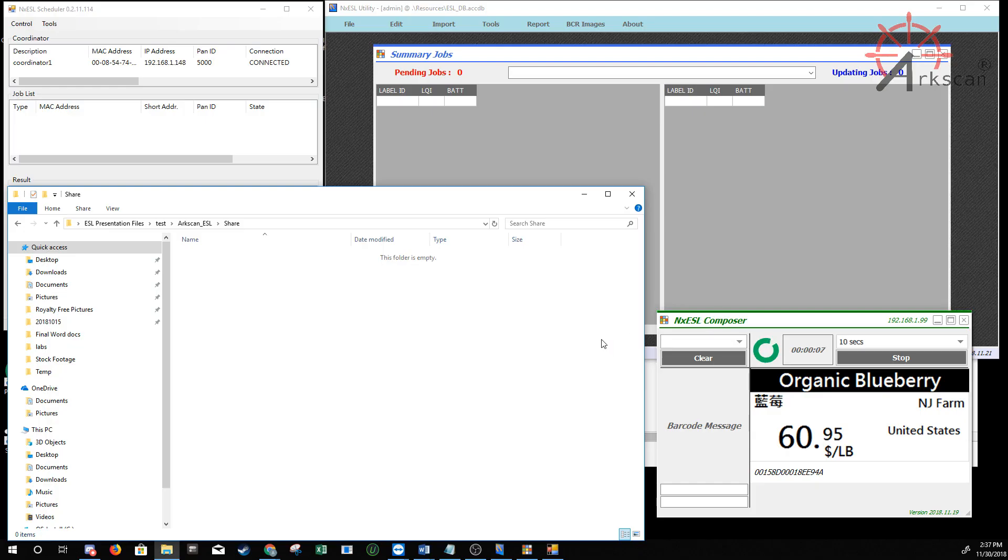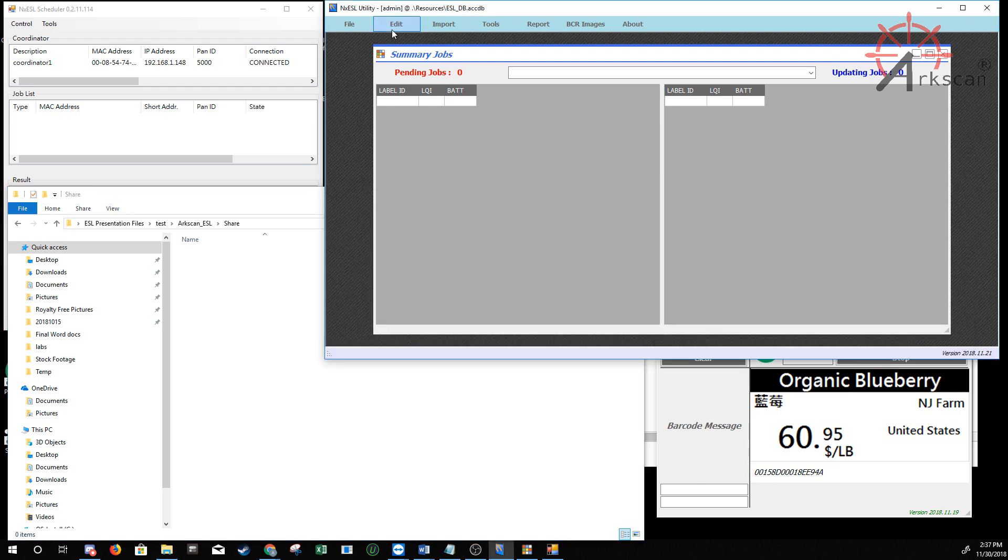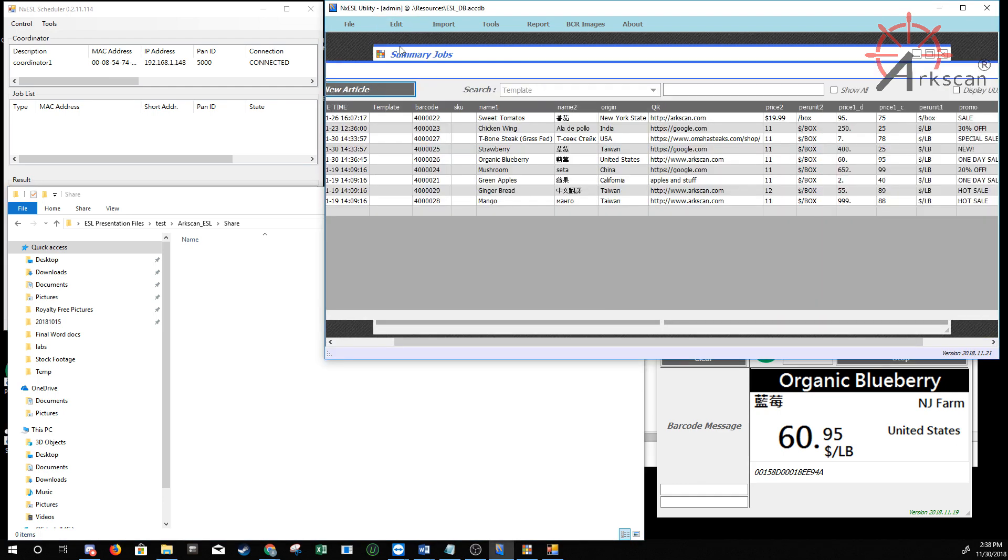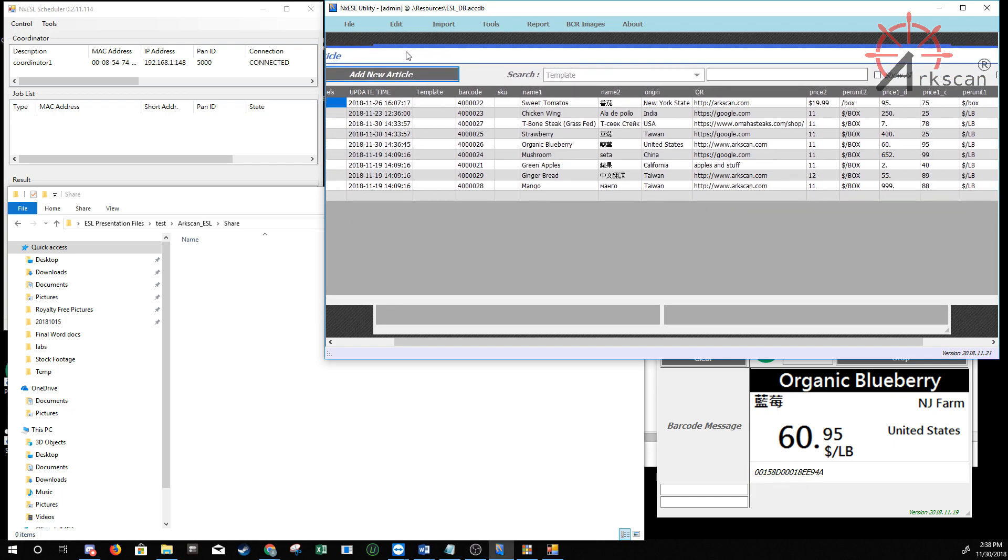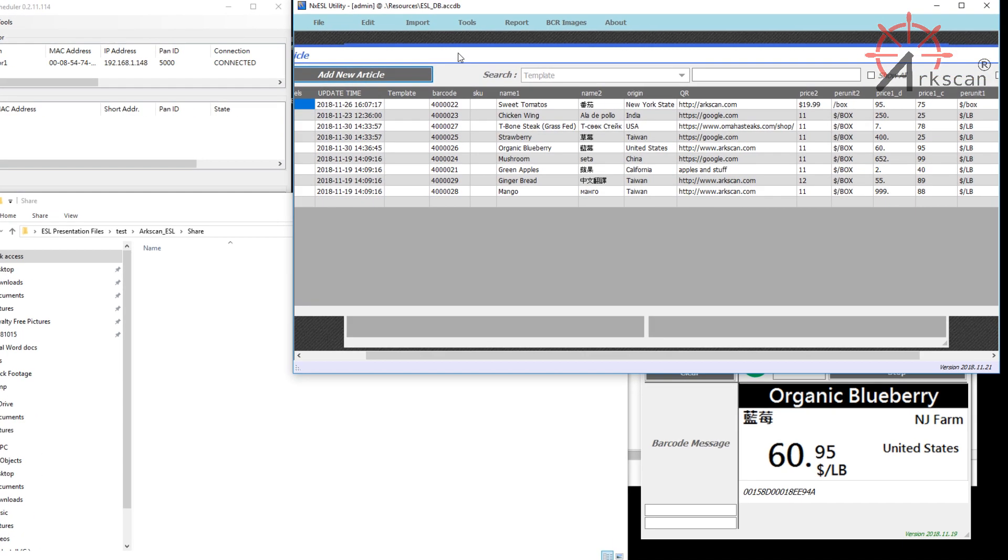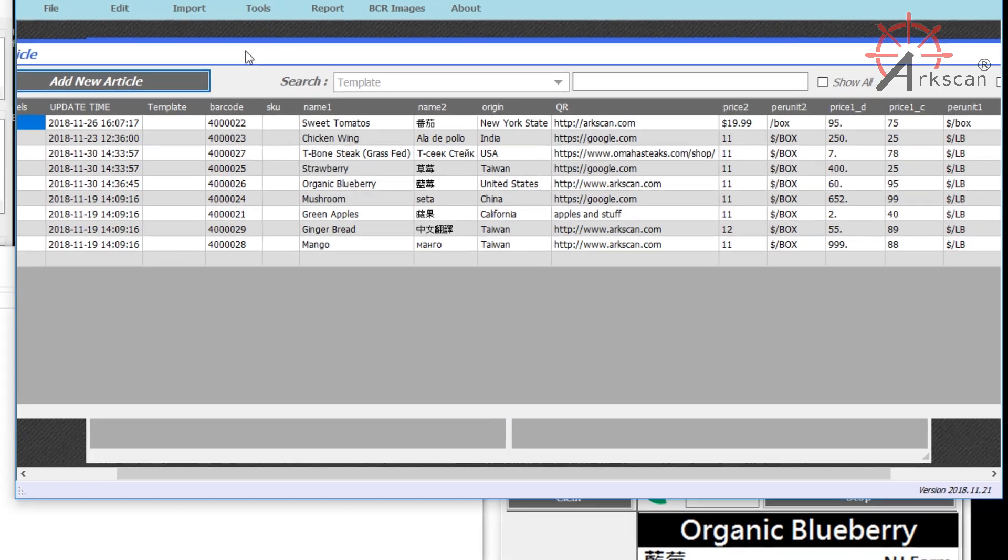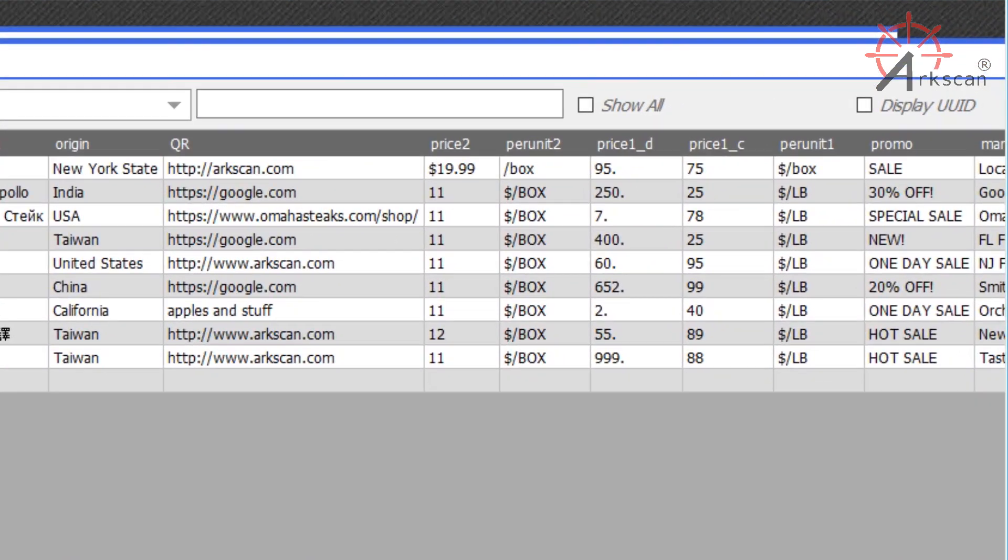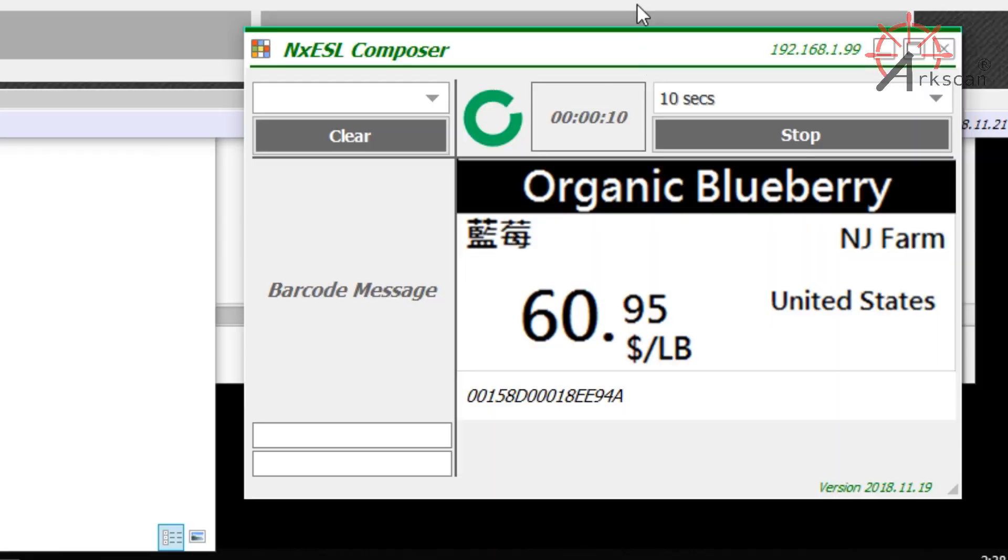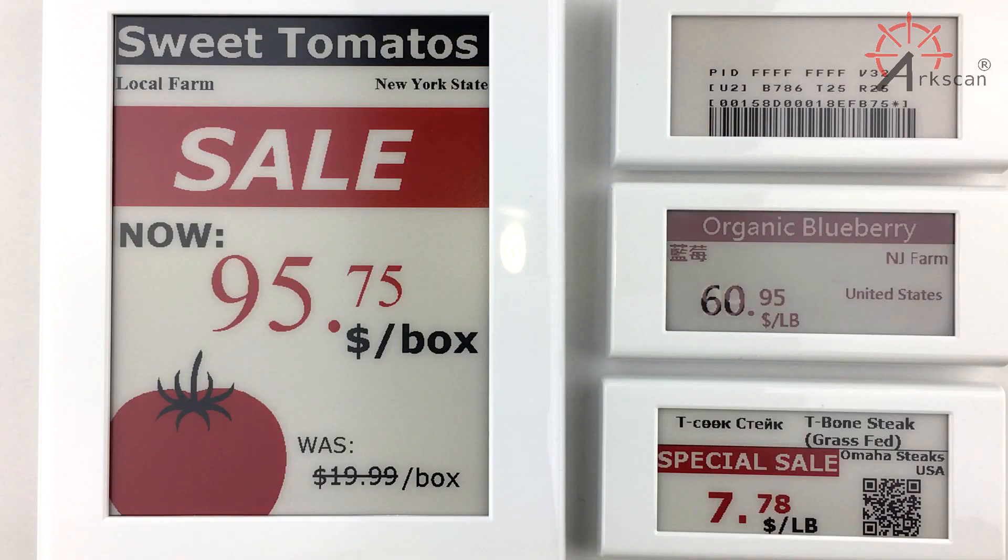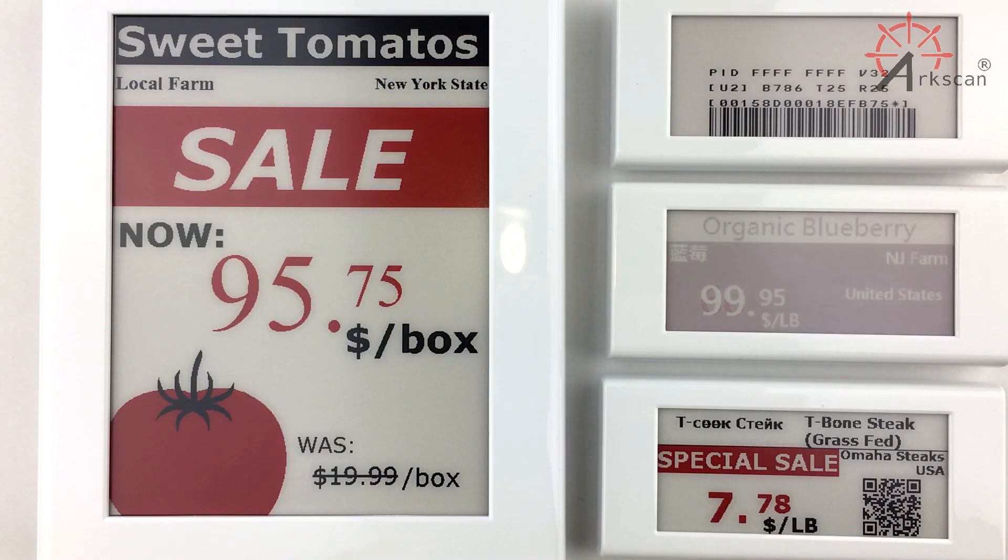Another way you can change your article data is directly through the software. Go to Edit, click on Articles, and you can edit the articles directly from this menu. Make the changes that you want, and you can close out of it when you're done. It saves automatically. And again, the coordinator will detect the changes in the database and push those updates out to the labels.